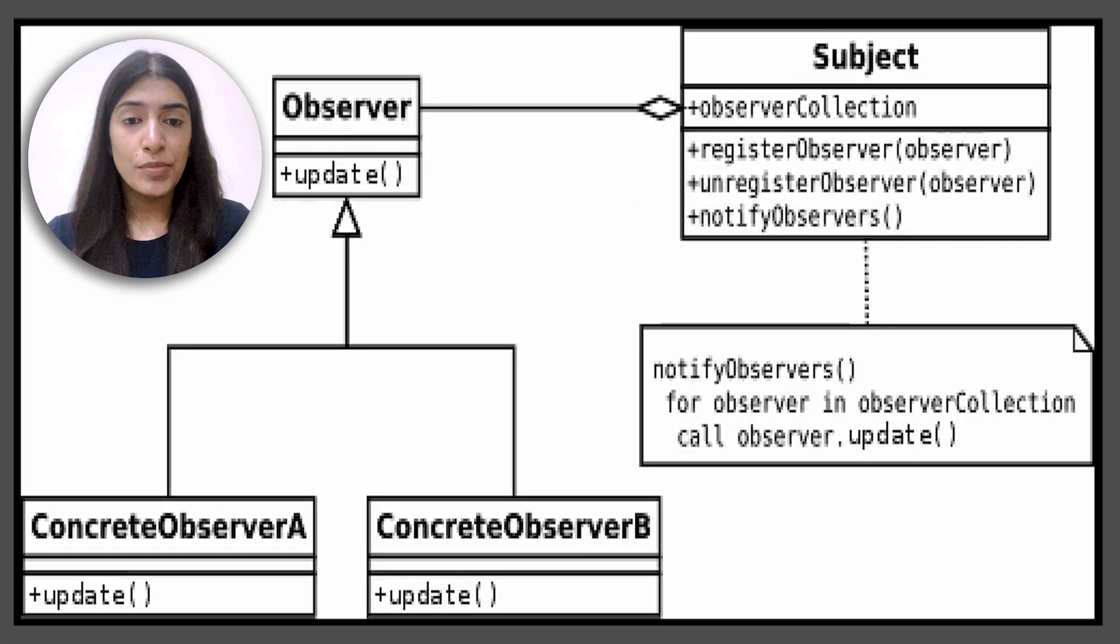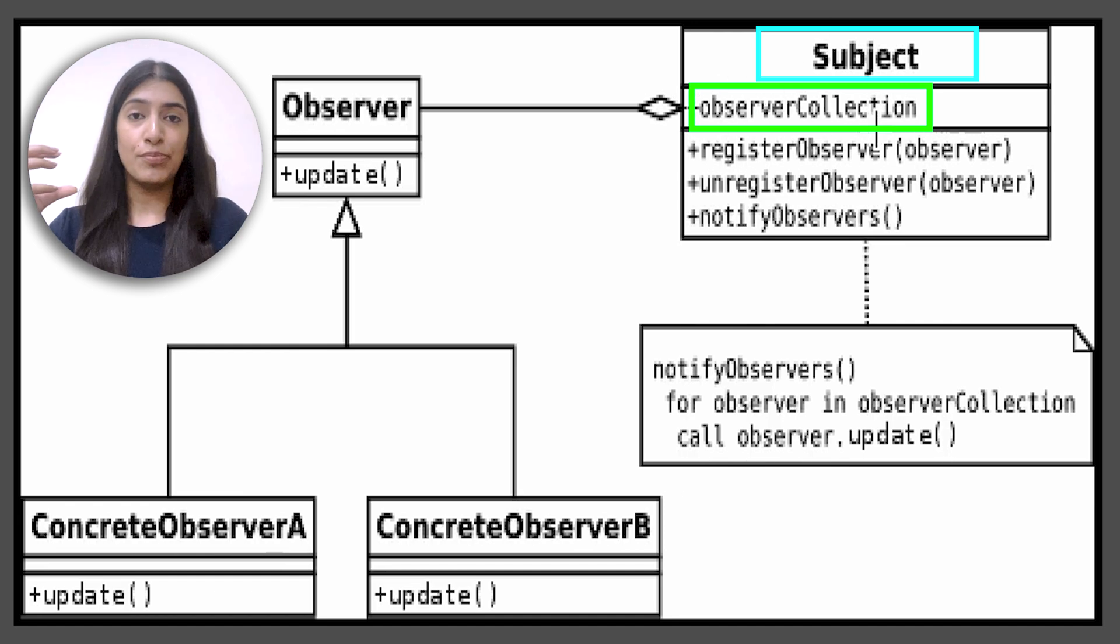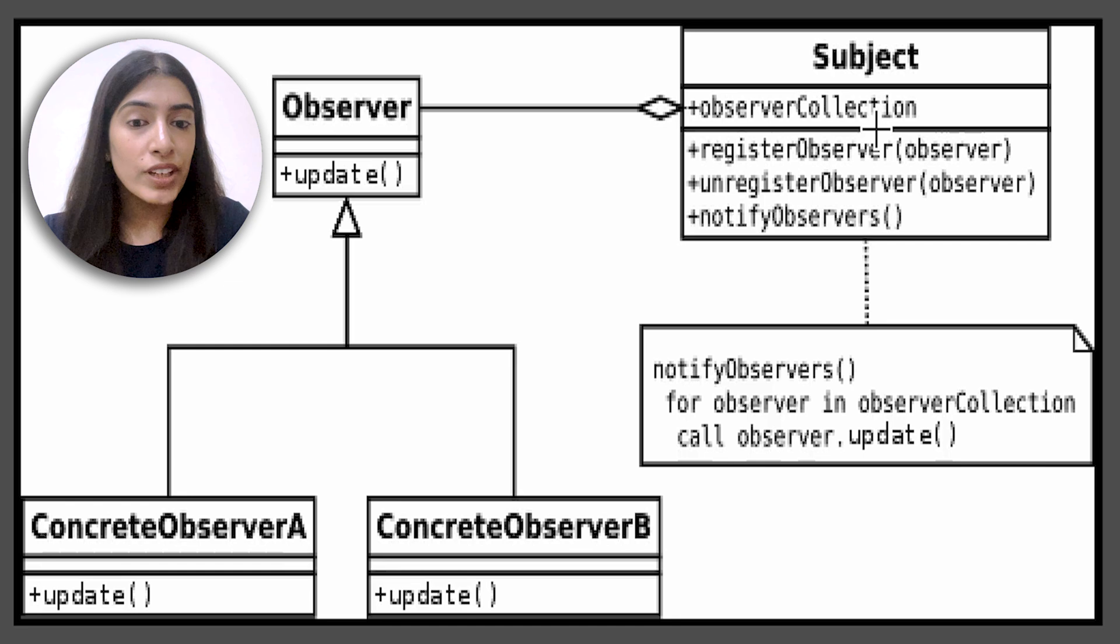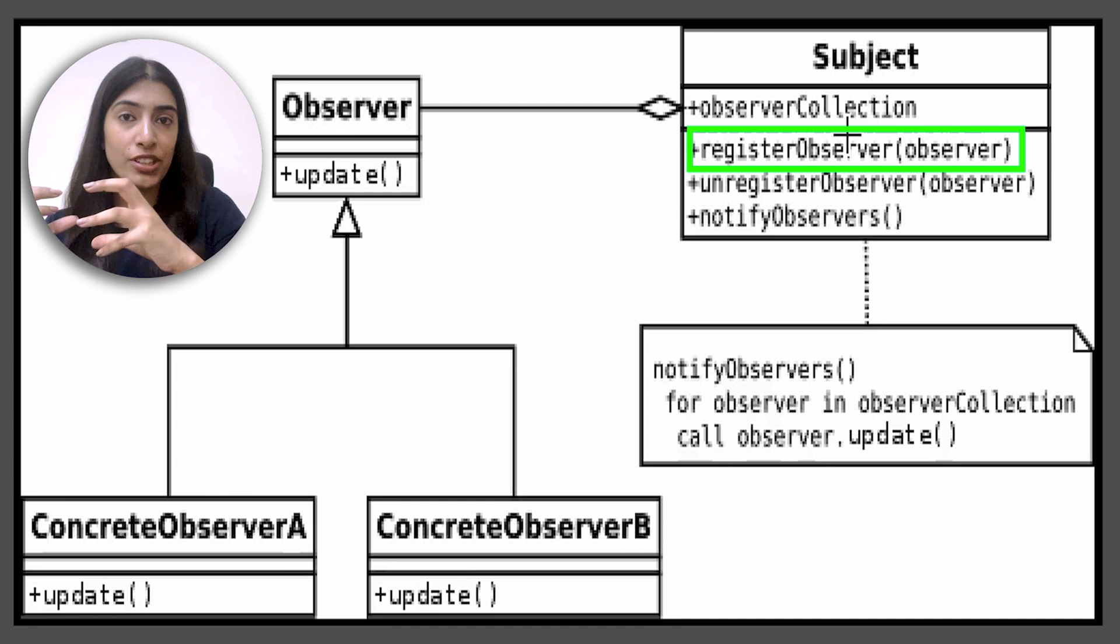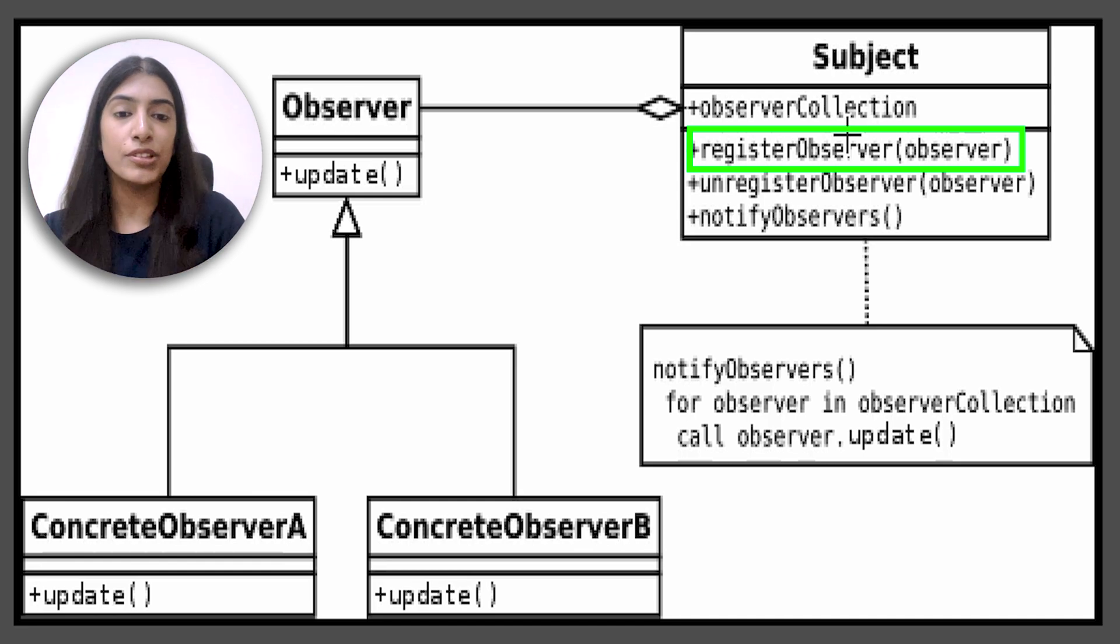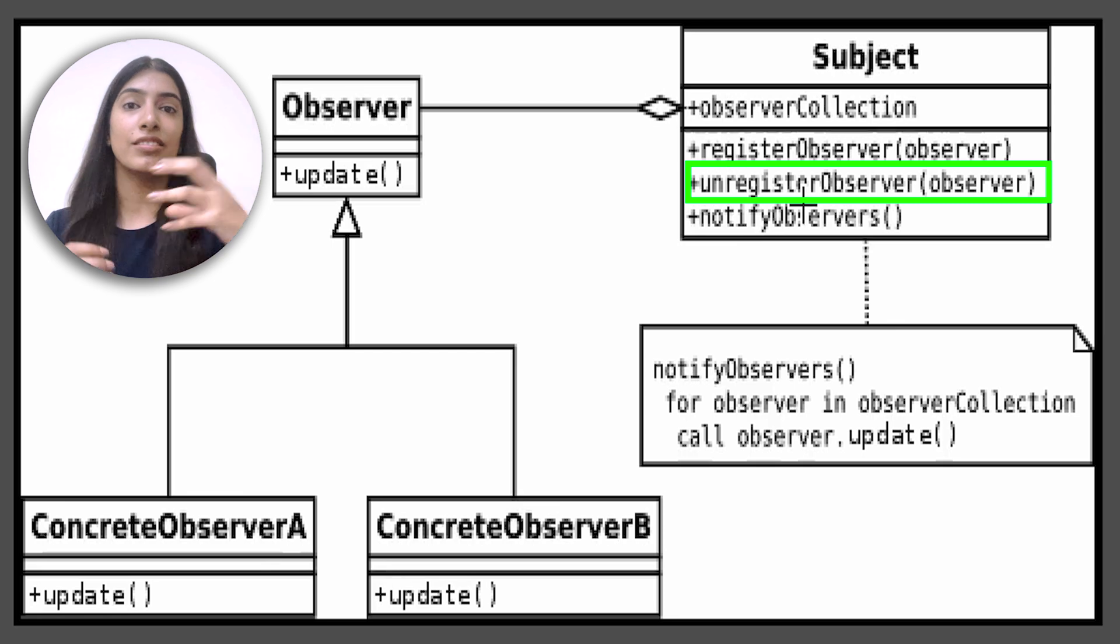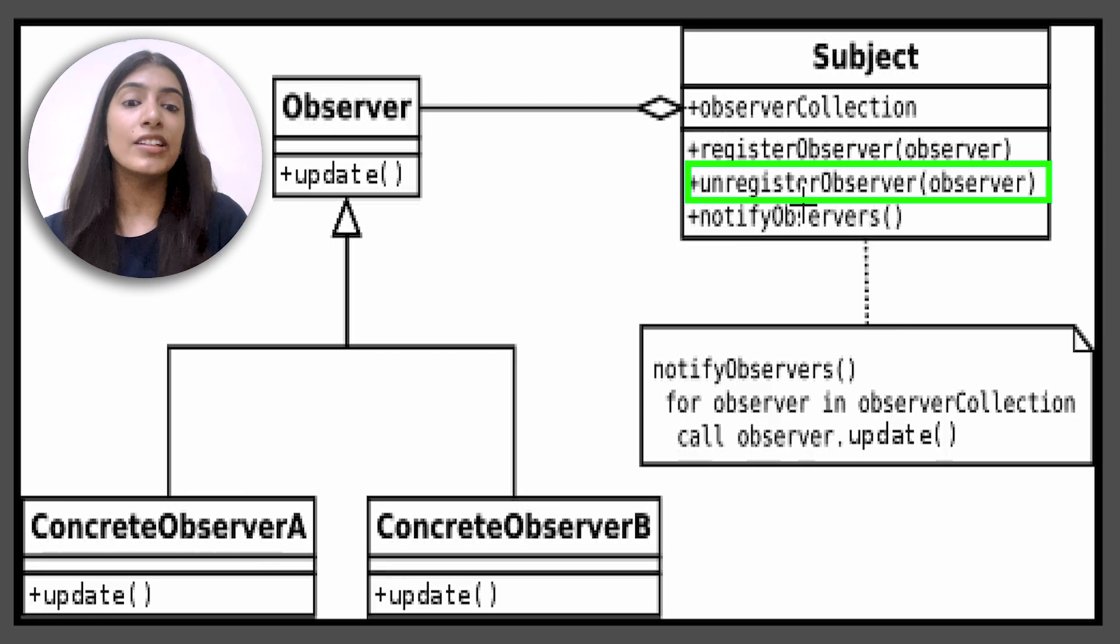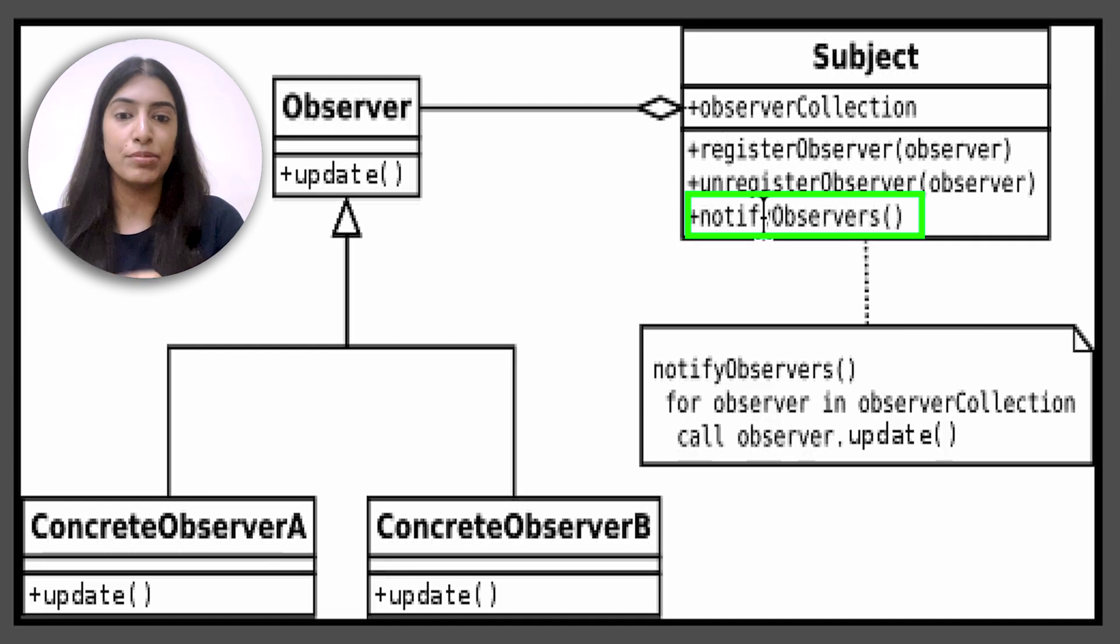To understand from the diagram, see there is a subject over here and there's a collection of observers. So basically there's a subject and there are many observers related to it. Now you can either register an observer, so basically there is a list of observers. You can add another observer or you can add another subscriber to it. You can remove a subscriber, you can remove or unsubscribe basically.